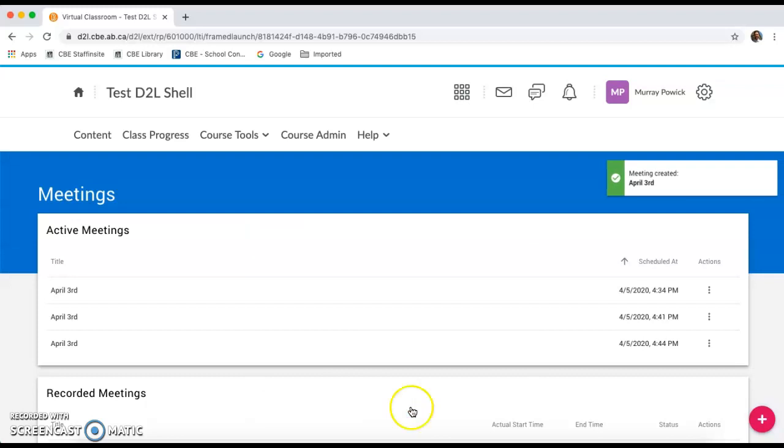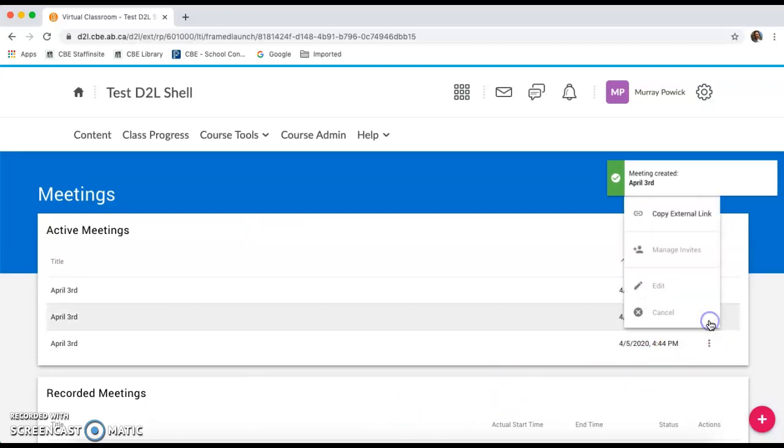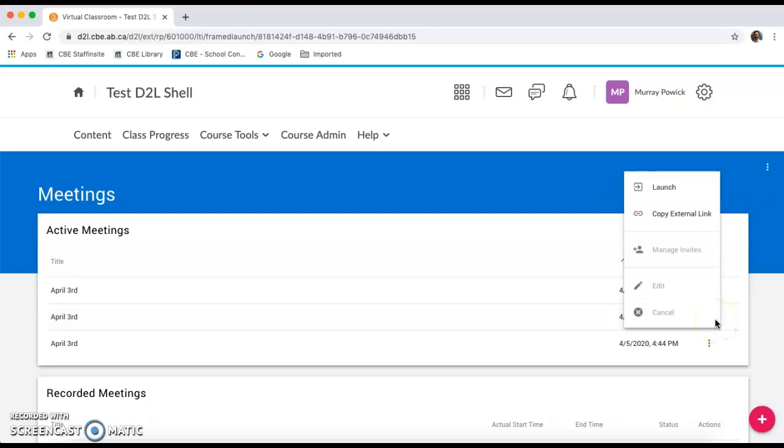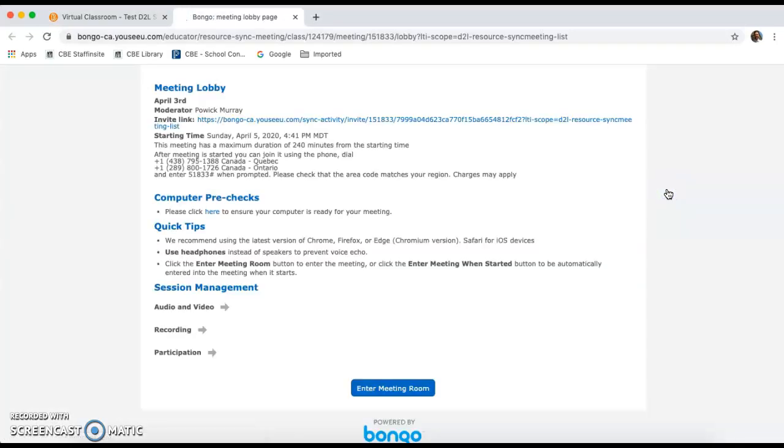And I'm going to join the meeting that I just set up by clicking the three dots on the tray and launching. I'm going to enter the meeting room.